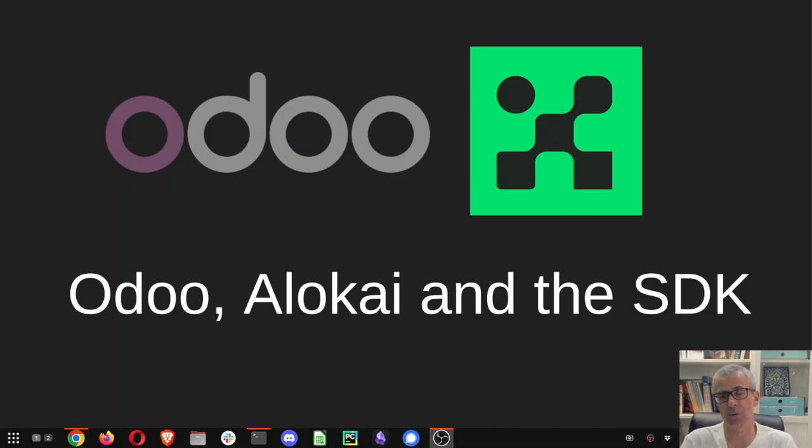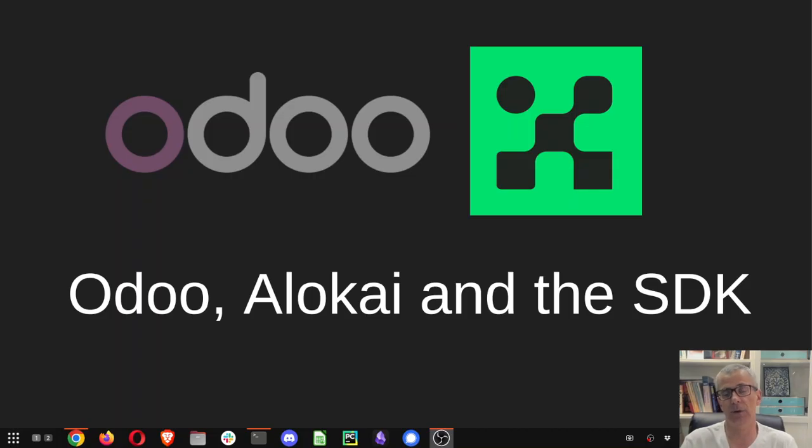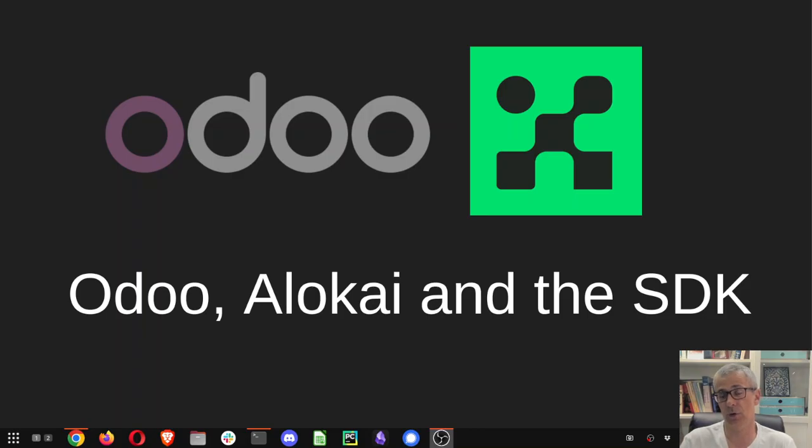Now we have something called the SDK. So it's a toolkit that is available as a node module. And that toolkit can be used in both React and Vue.js world.